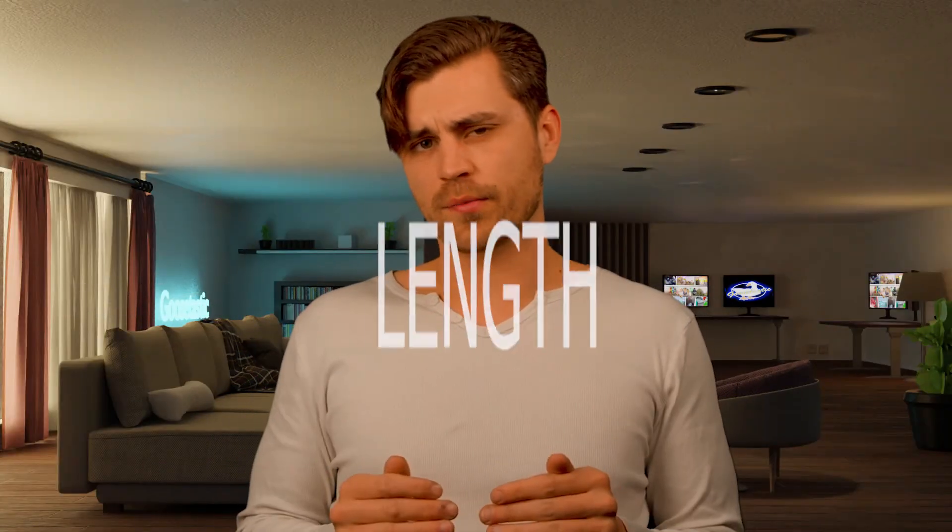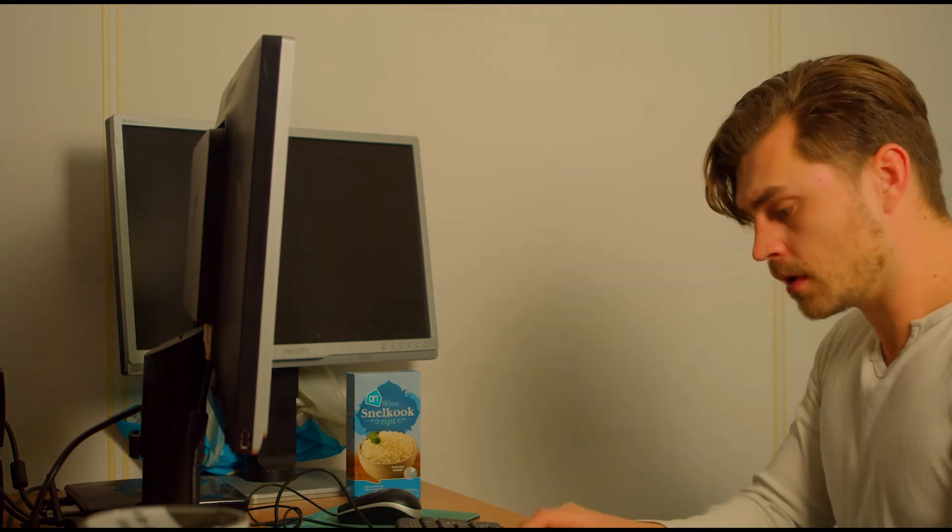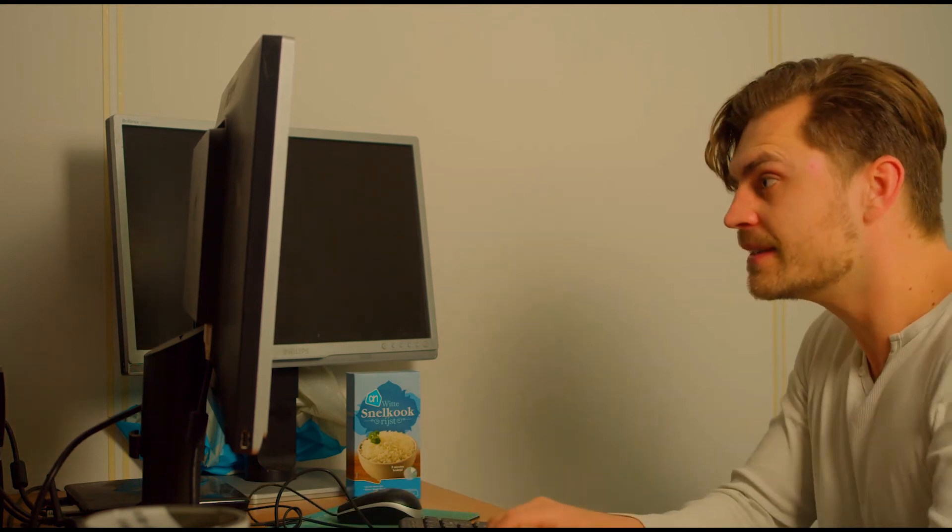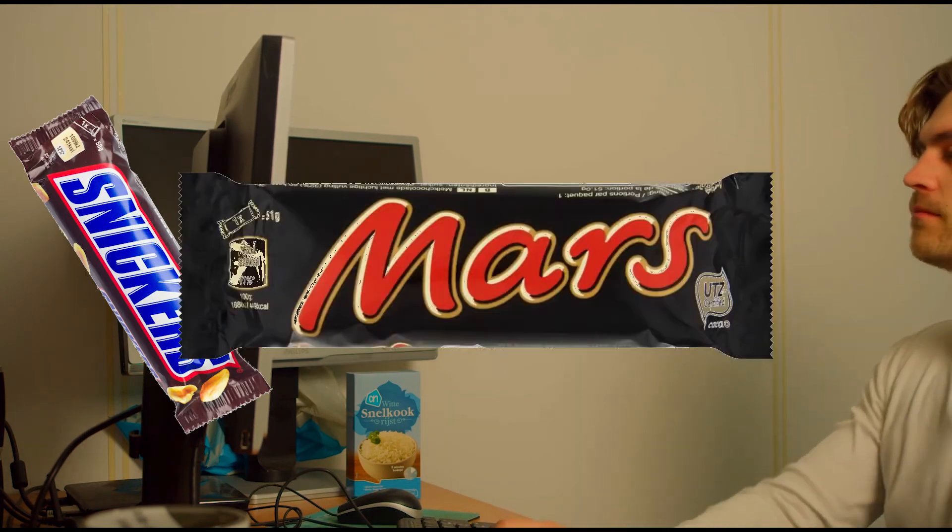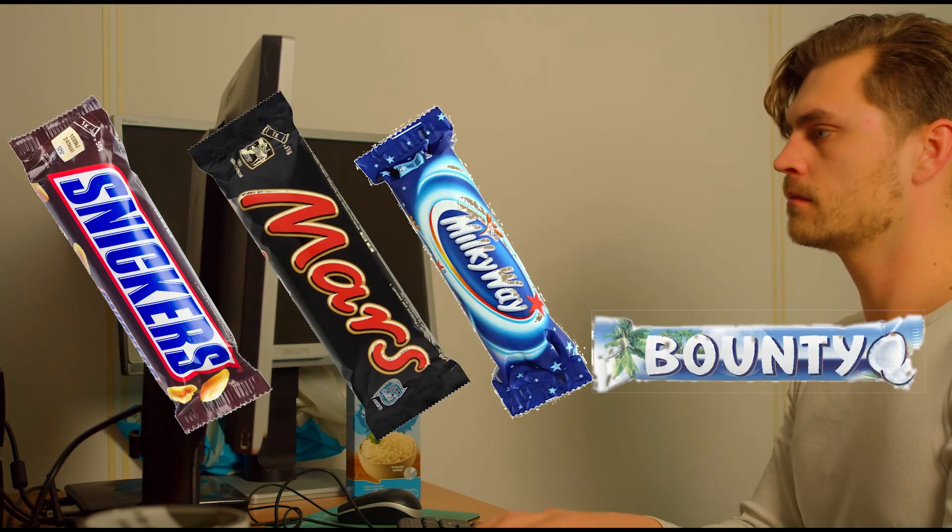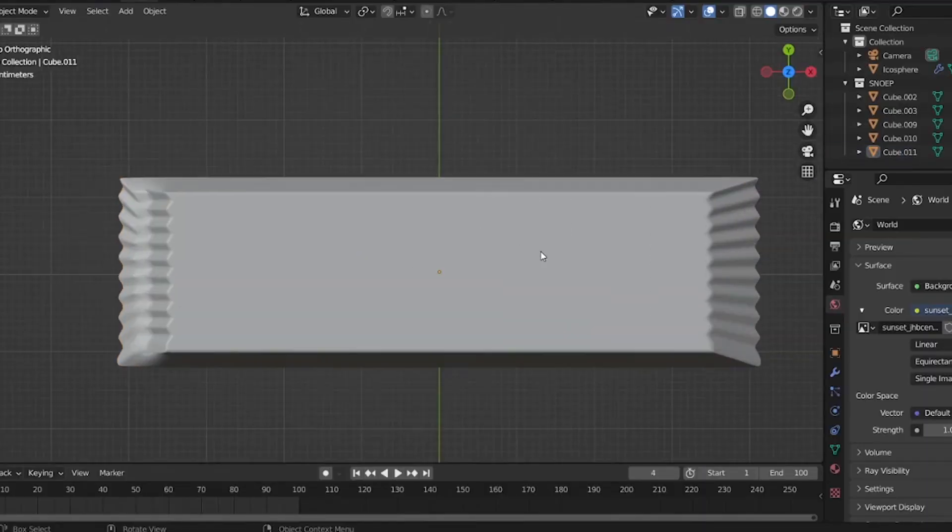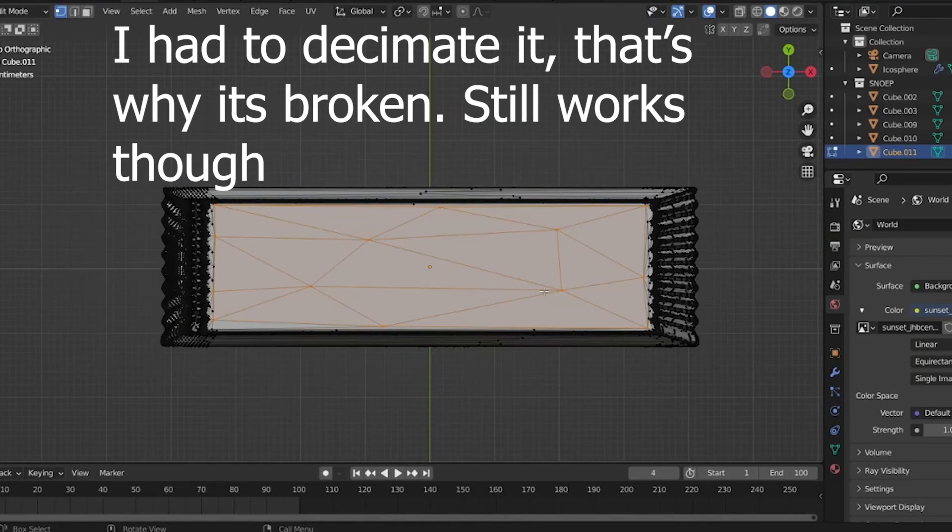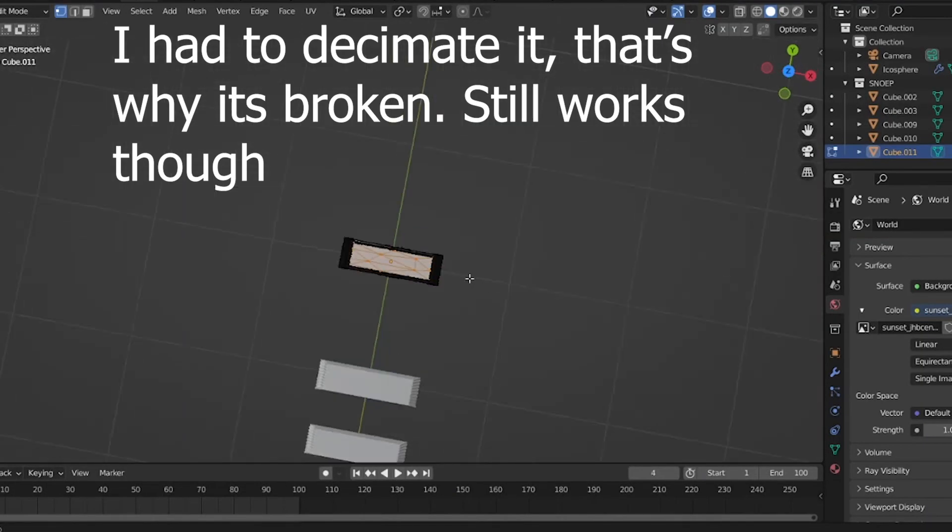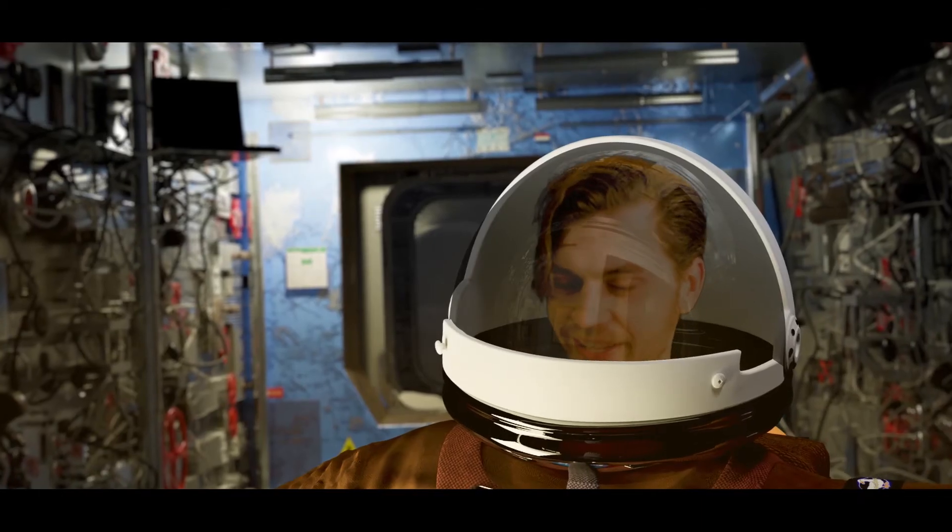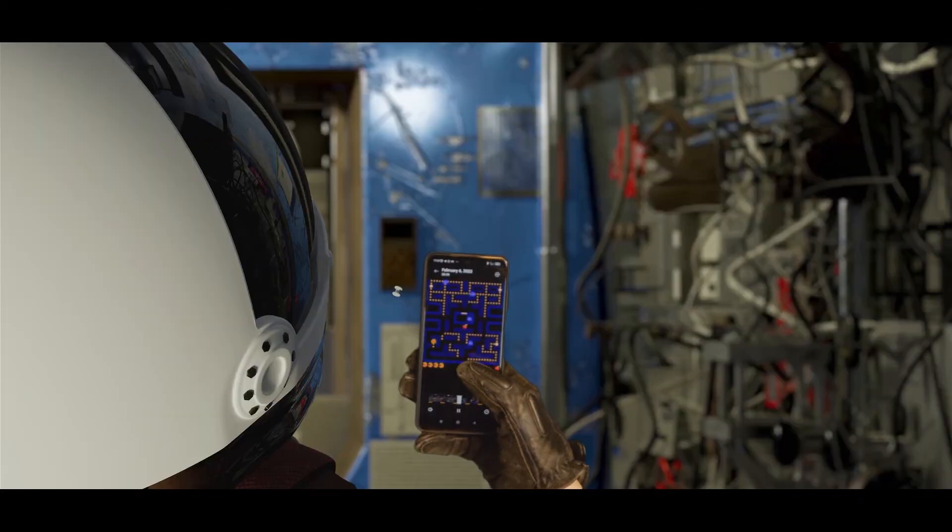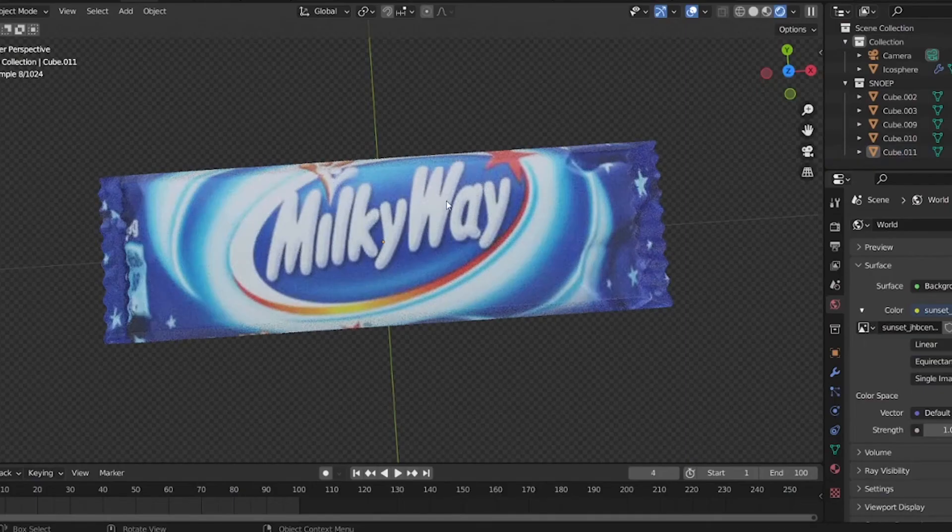First, I scoured the internet for some wrapping paper pictures. I used Snickers, Mars, Milky Way, et cetera. I modeled a cube with a Subdivision modifier on it to look like a candy bar, and then I projected the pictures on that geometry and cleaned up the UVs on the sides in the UV editor.